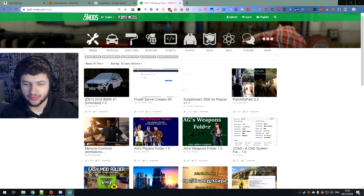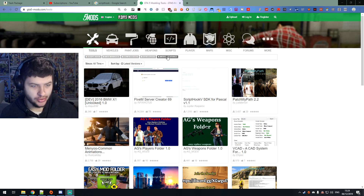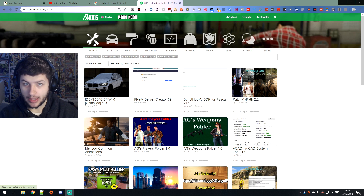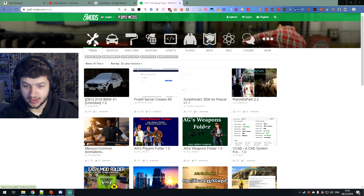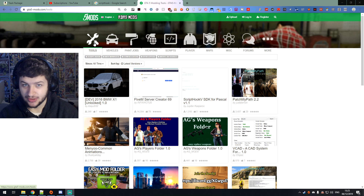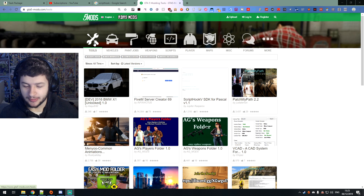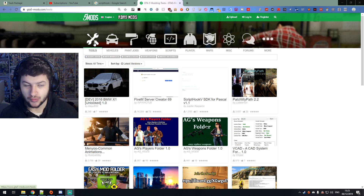I'm going to be walking you through each kind of mod. We're on GTA5mods.com right now. I'm going to show you how to install vehicles, weapons, script-based mods, player model mods — ones that replace your player model with a different model — map mods, and much more. In this video I'm going to be covering everything, and we're going to be using a few different tools.